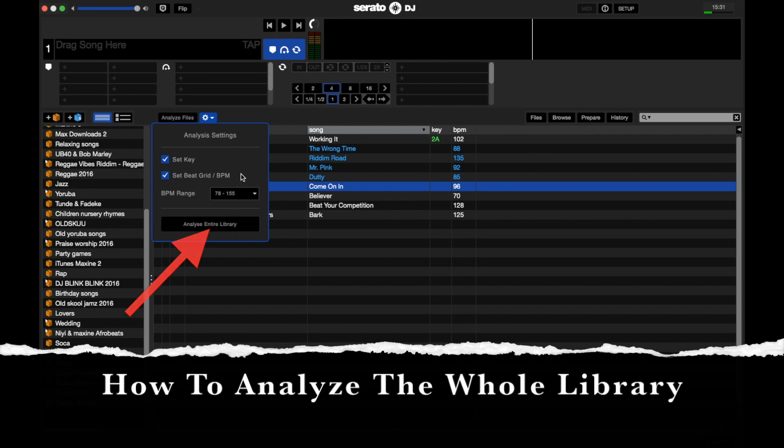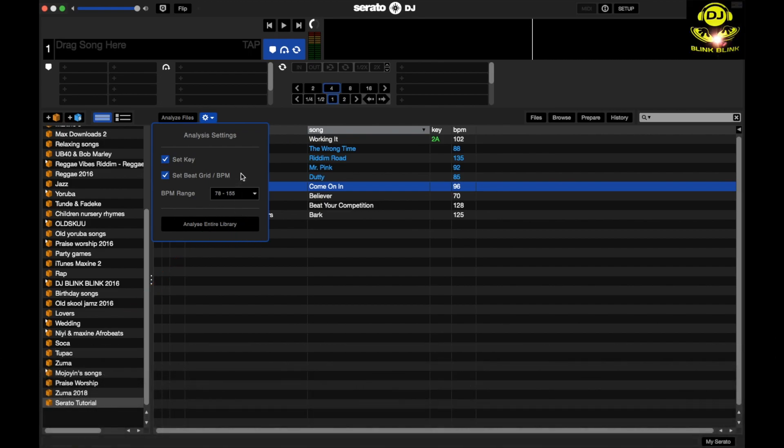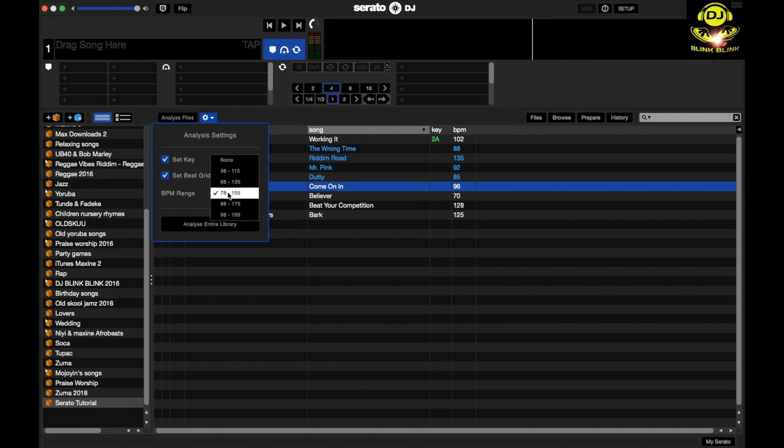What you need to know is this button here, analyze entire library, you only use that if you want to analyze all the songs within your library. So let's imagine you have new songs on a new laptop. When you click that, it will analyze everything. You've got to be careful because if you click that now, all the songs you've analyzed before, all your beat grids are just going to be resetting.